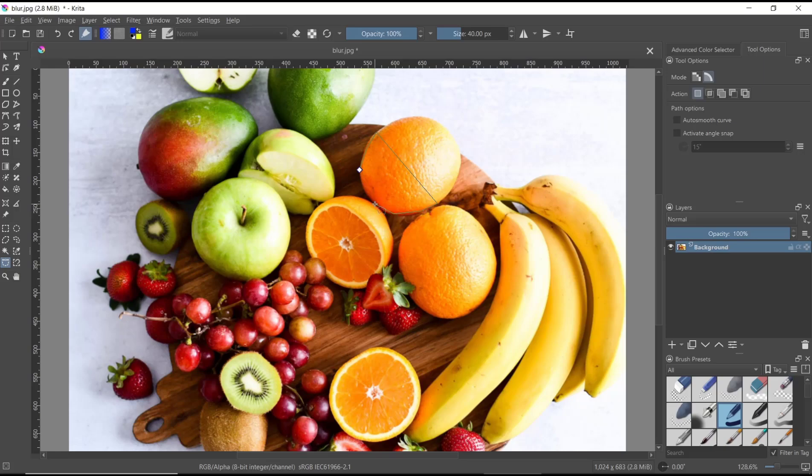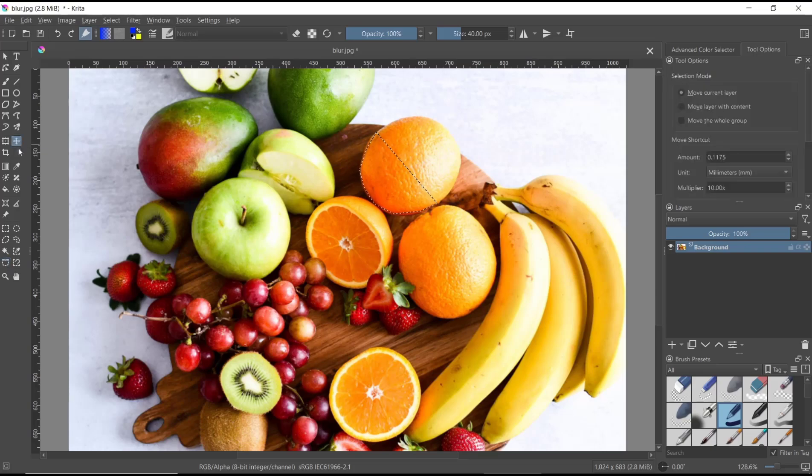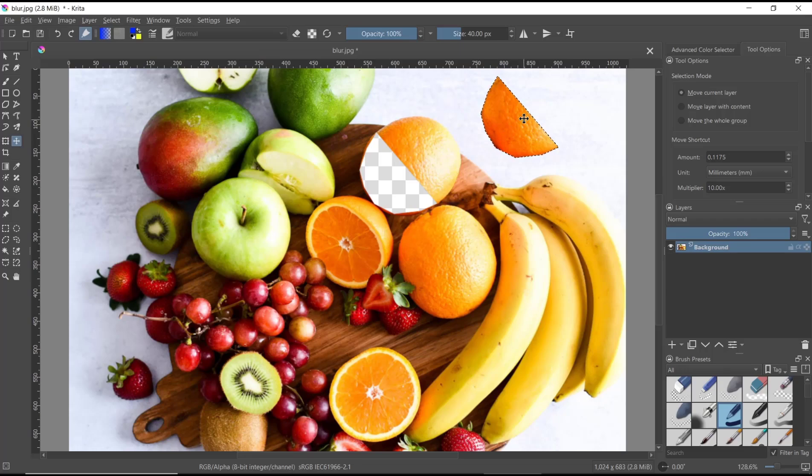If you want to move this selection, you can use the move tool. Click this icon, select the object, and then you can move it into another area. Another option is to copy the object first.